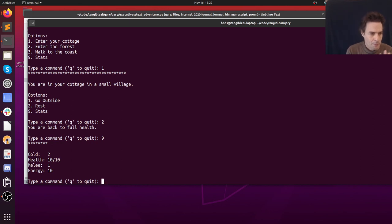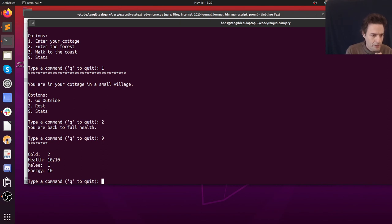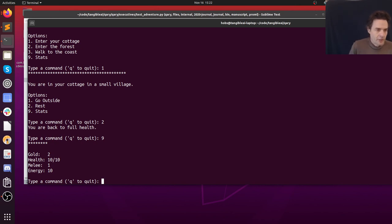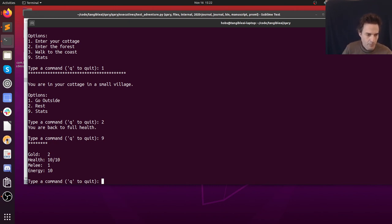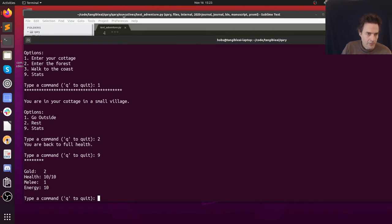We can go back to the hometown, enter our cottage, rest, and our health comes back up. So that's how that works. There are a couple of problems with the text adventure at the moment. First, it's kind of shallow — there are only a few rooms — so it's not very challenging or fun. We're going to work on that by making it data-driven.